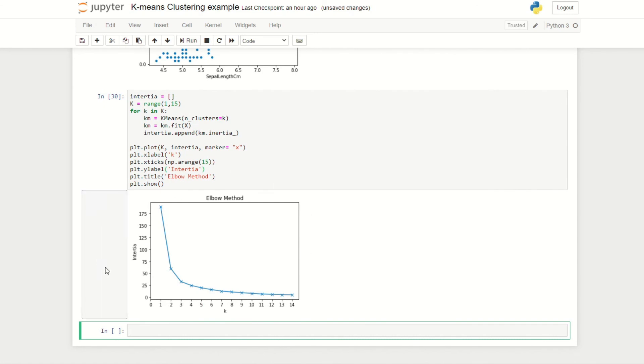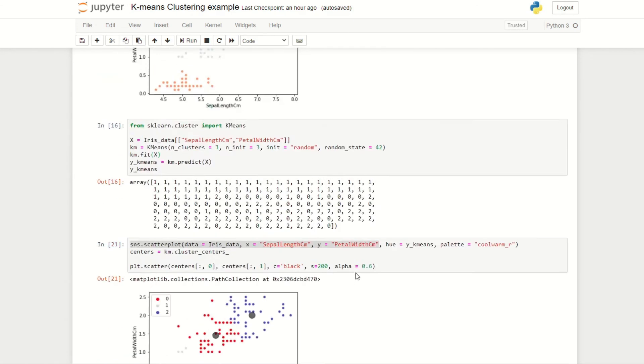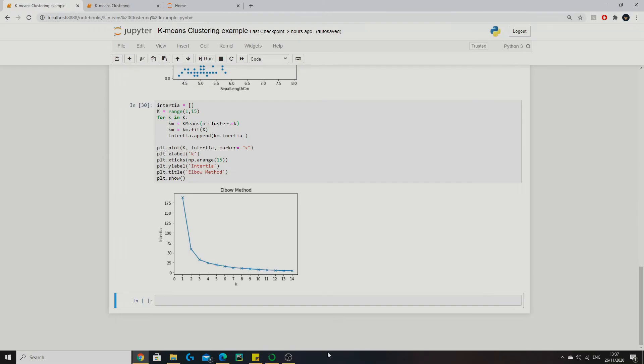If we run this we're given the following plot. The optimum number of clusters k is given by the elbow of the plot. In this case it seems as though it'll be around three. This point can also be identified as a point before the inertia starts to decrease roughly linearly. So for the data here, three clusters will be most suitable, which helpfully matches our number of species.